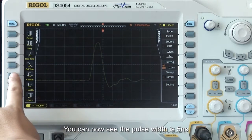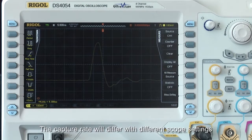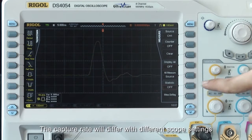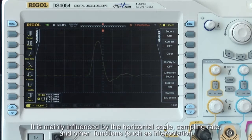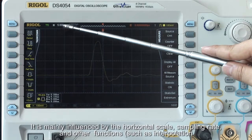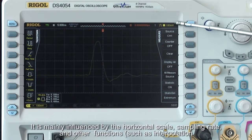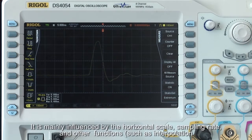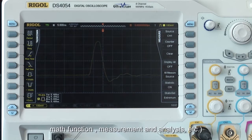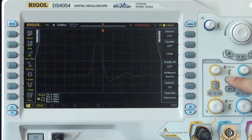Adjust the trigger level until we can see the pulse clearly. We can now verify that the pulse width is five nanoseconds. The capture rate differs with different scope settings, mainly influenced by the horizontal scale, sampling rate, and other active functions such as interpolation, math functions, measurement, and analysis.